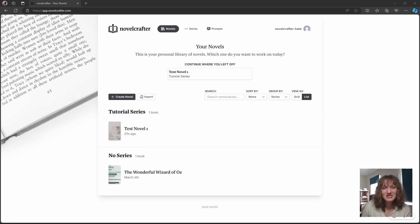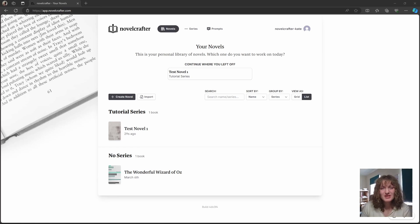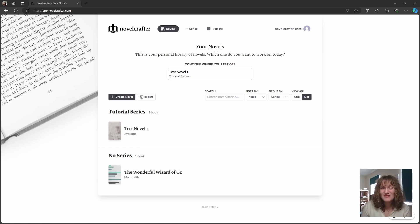When you log into NovelCrafter, the interface that you will see first is the novel library. Initially empty, as you write it will fill up with all the lovely books that you create.